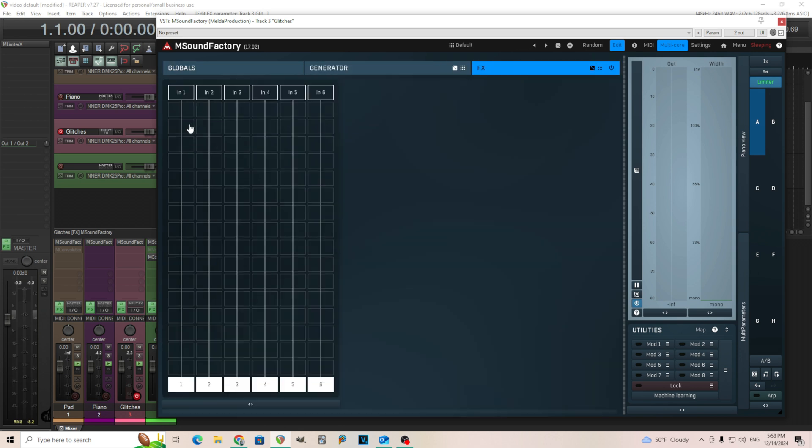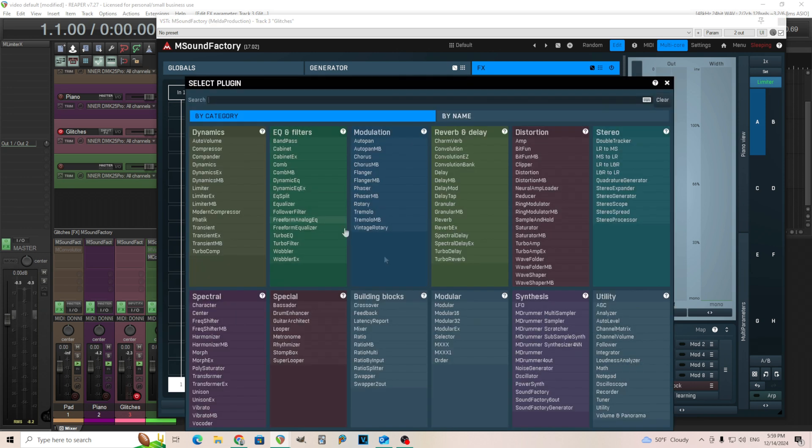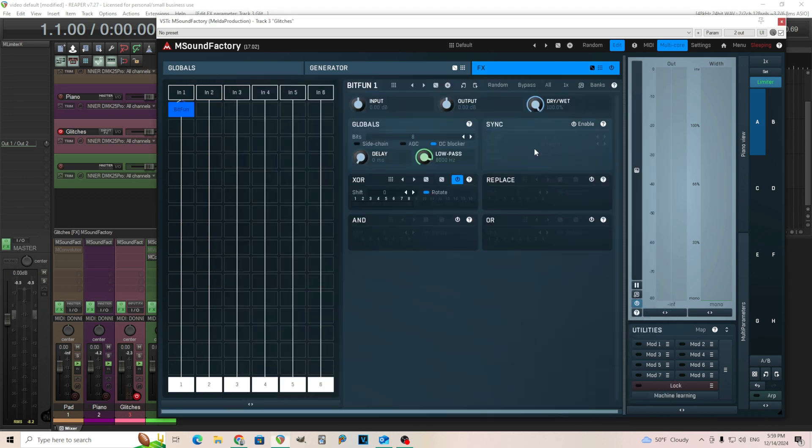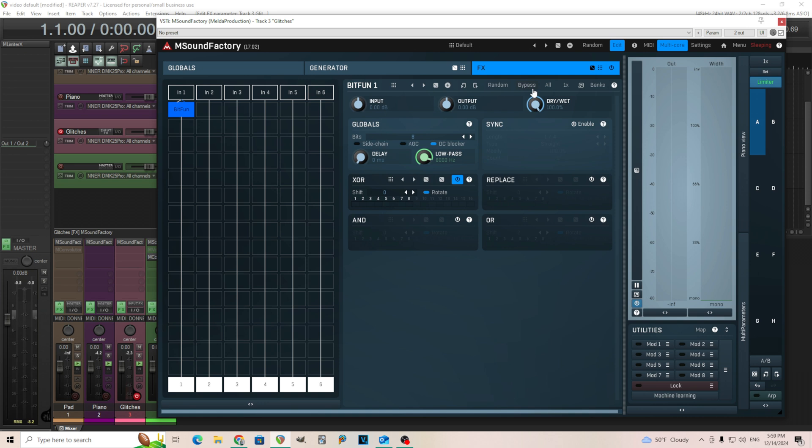So what I'm going to do is just go into here. And coming out of here, we're going to use BitFun here. I can save this. I think it's default. So I have it at eight bits here. It sounds almost the same by default.